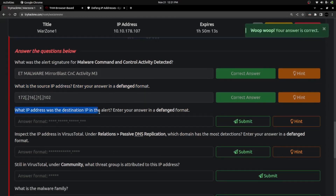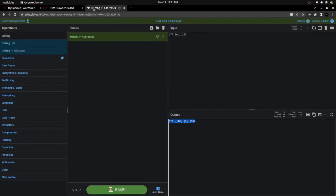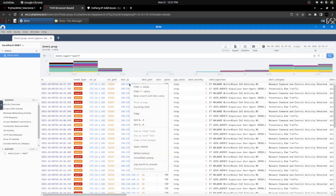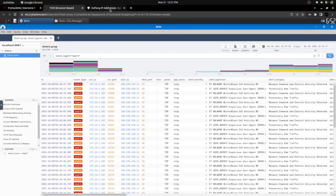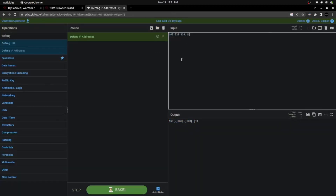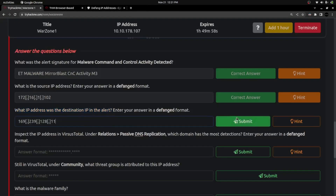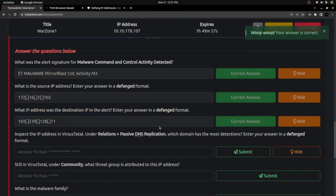The next question asks for the destination IP in this alert — we have to find the public address. This is the destination address. I am simply copying the value, adding it to CyberChef, and got the defanged format. Copy and paste — yes, we got the destination IP too.